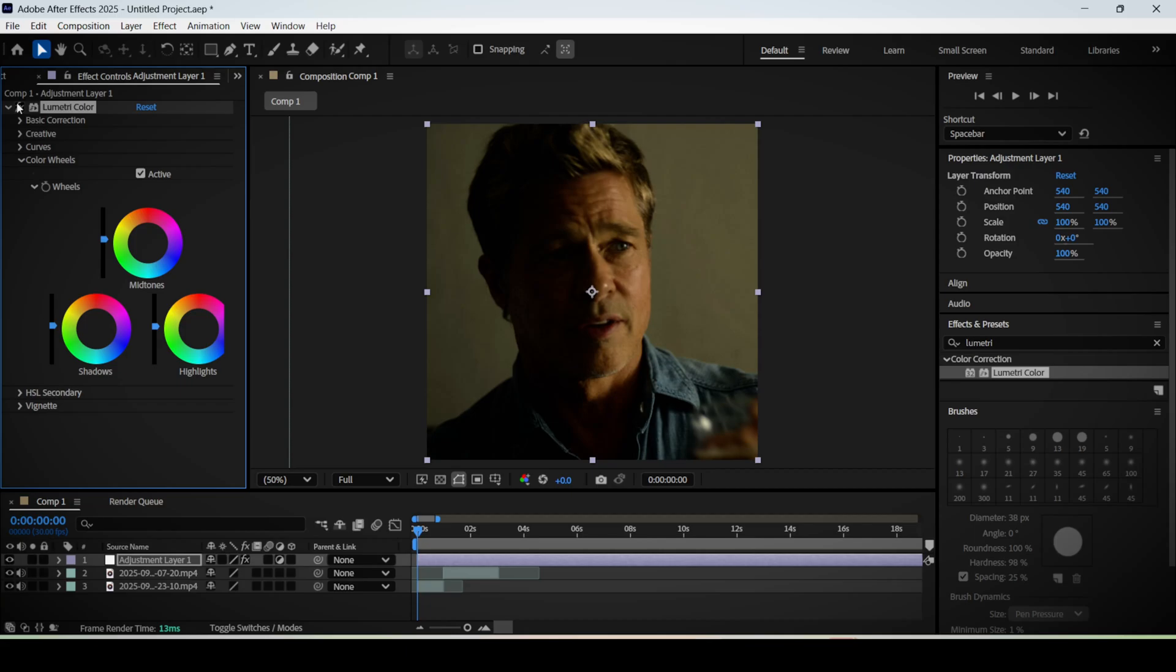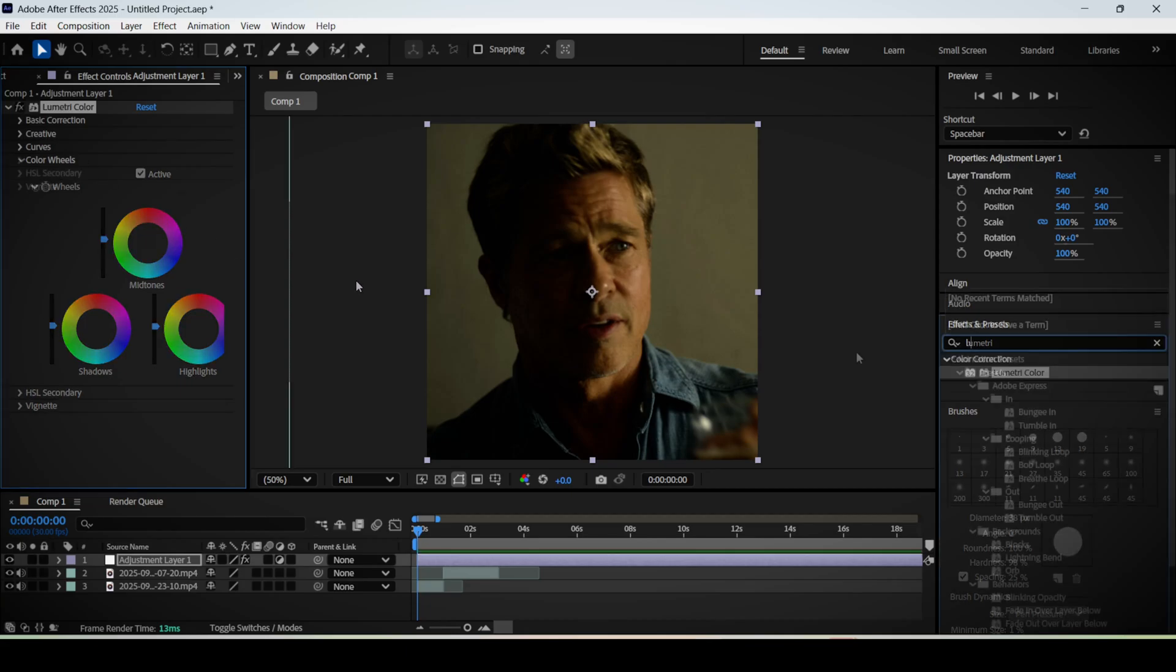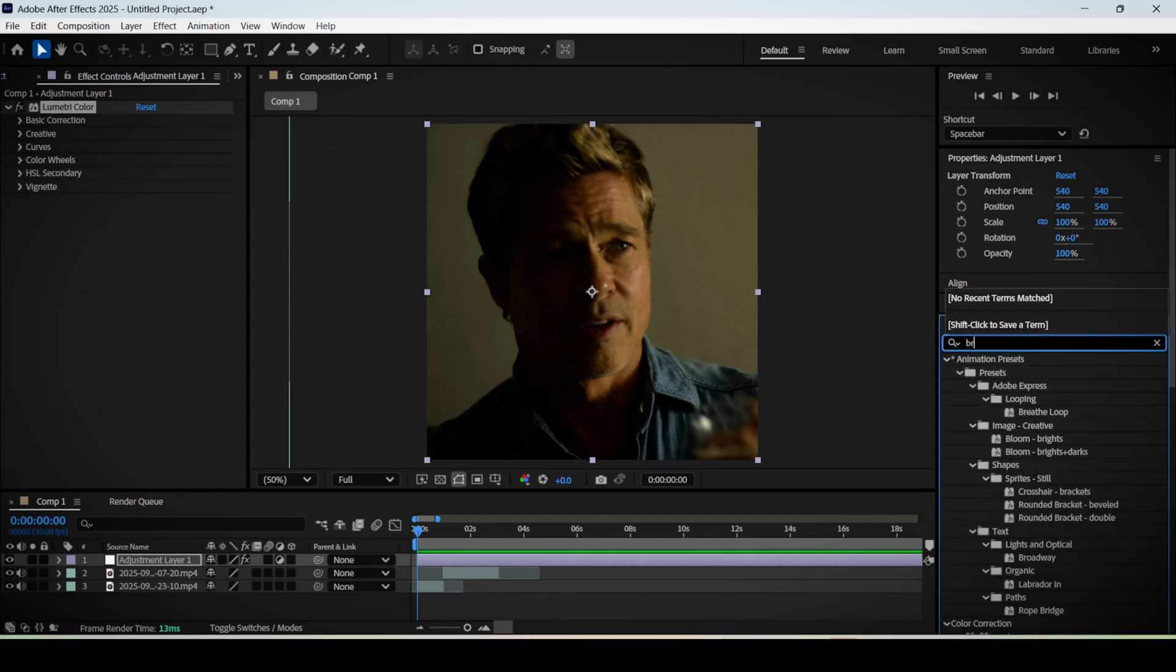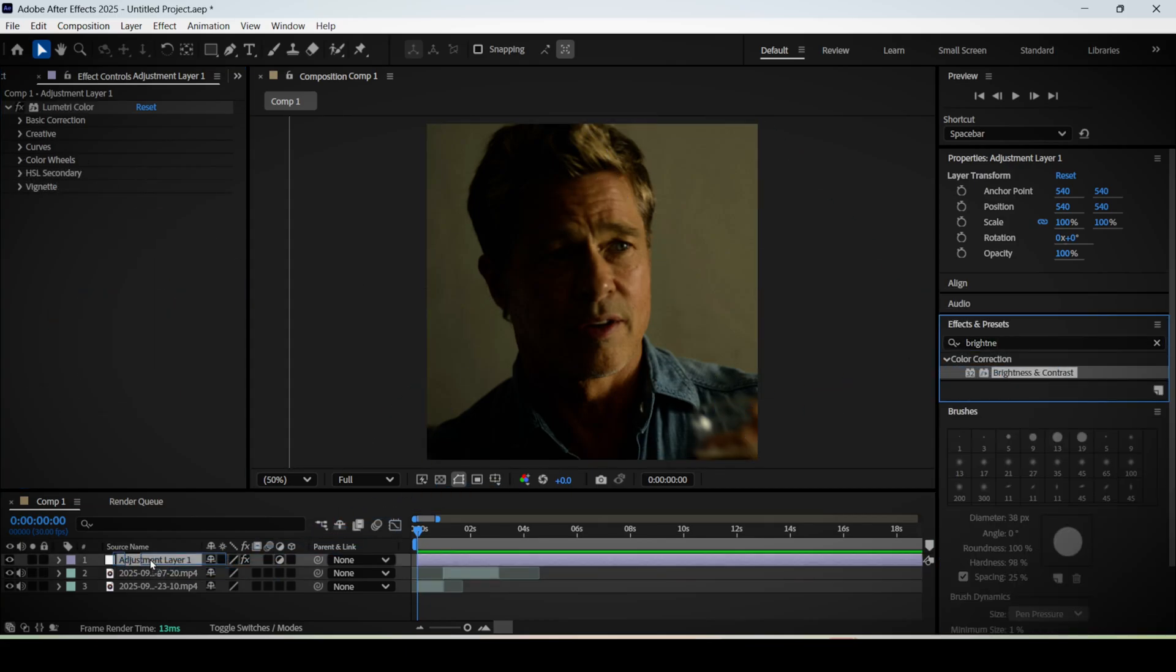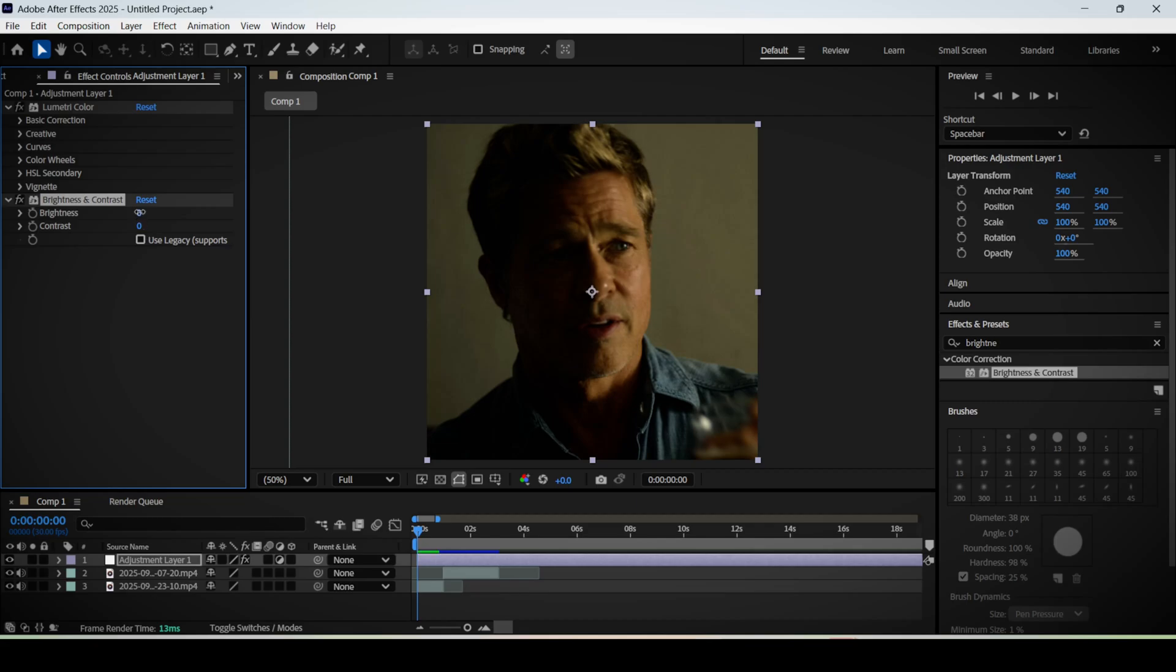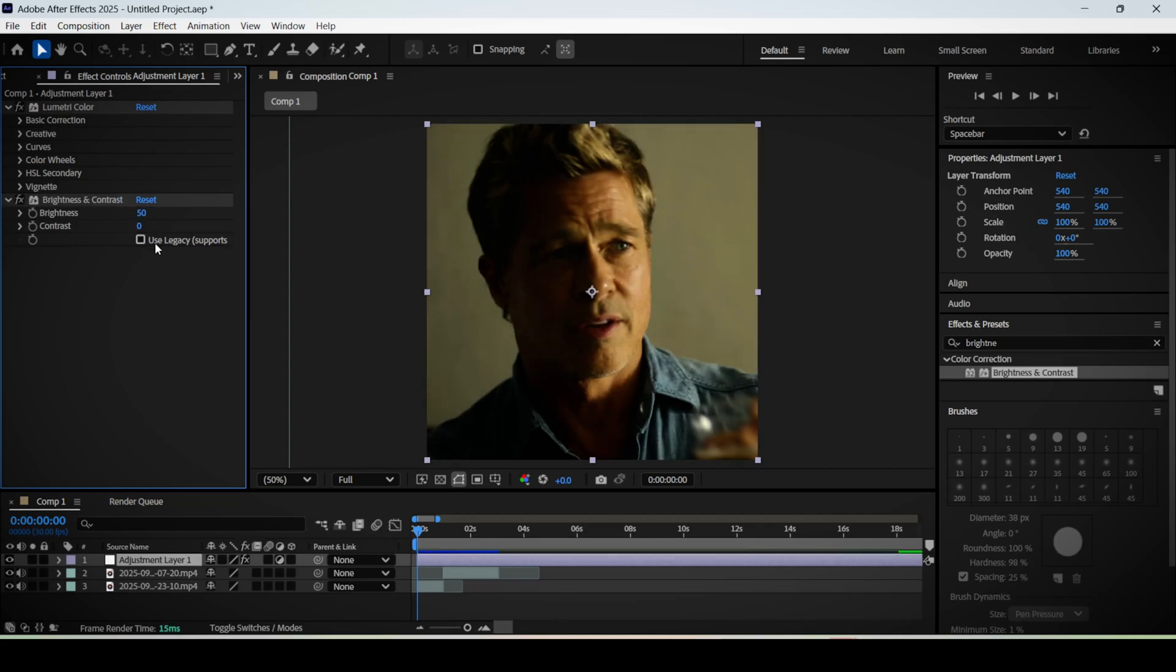Now go back to the effects panel and search for brightness and contrast and apply it to your layer. I would recommend setting the brightness around 50 and the contrast around 25, but you can always tweak these settings as much as you like.